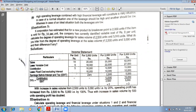First you have to make a column for particulars, then a per unit column, and then three amount columns — one for 2000 units, one for 2500 units, and one for 3000 units. Sales per unit is given as Rs.14. So 14 multiplied by 2000 is 28,000; 14 into 2500 is 35,000; and 14 into 3000 is 42,000.